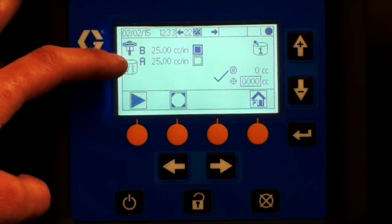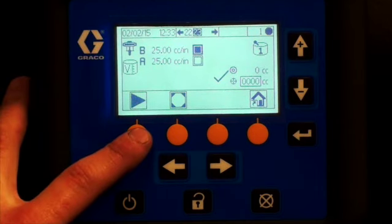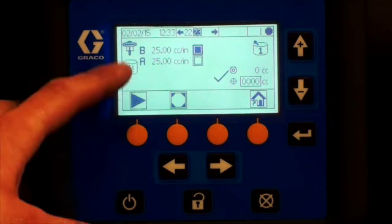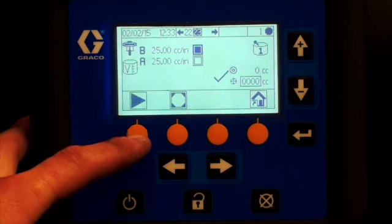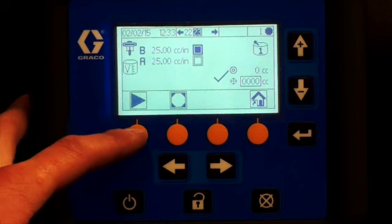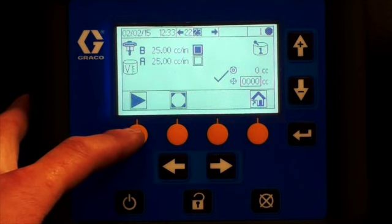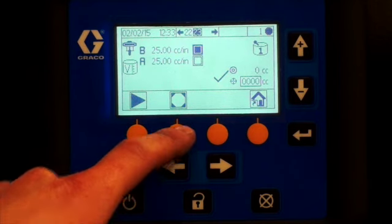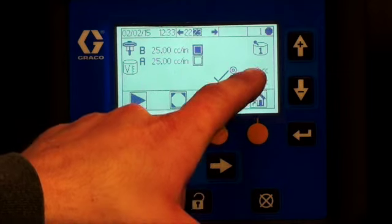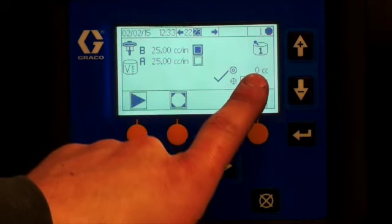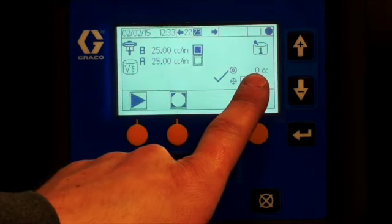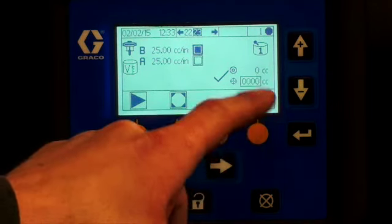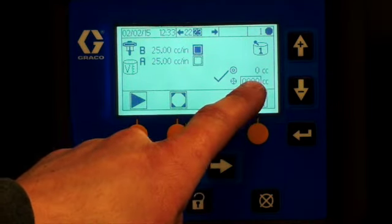And then the fourth button is the calibration screen. Calibration screen one controls pump factors for pump A and B. The calibration two screen allows the user to perform a calibration.